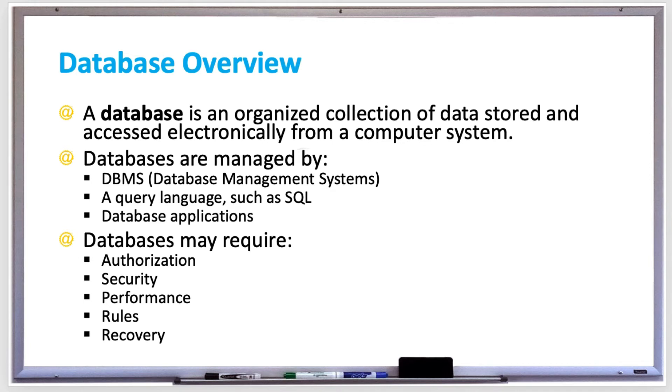There's security, so database systems need to be secure to make sure that authorized users can only access certain data and also that the data should be encrypted to prevent hackers from gaining access to the data.